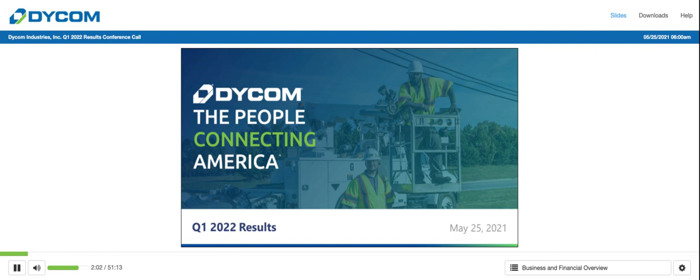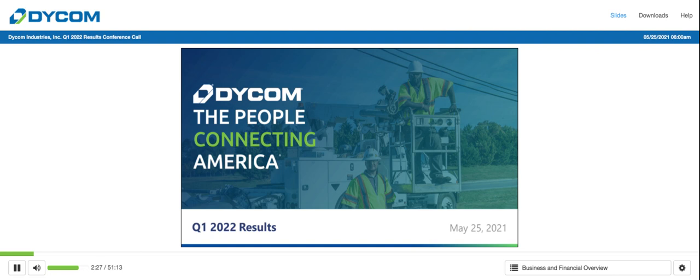Thanks, Ryan. Now moving to slide four and a review of our first quarter results. As we review our results, please note that in our comments today and in the accompanying slides, we reference certain non-GAAP measures. We refer you to the quarterly report section of our website for a reconciliation of these non-GAAP measures to their corresponding GAAP measures. To begin, I want to express my sincere thanks to our employees who have served our customers with real fortitude in difficult times over the last 15 months.